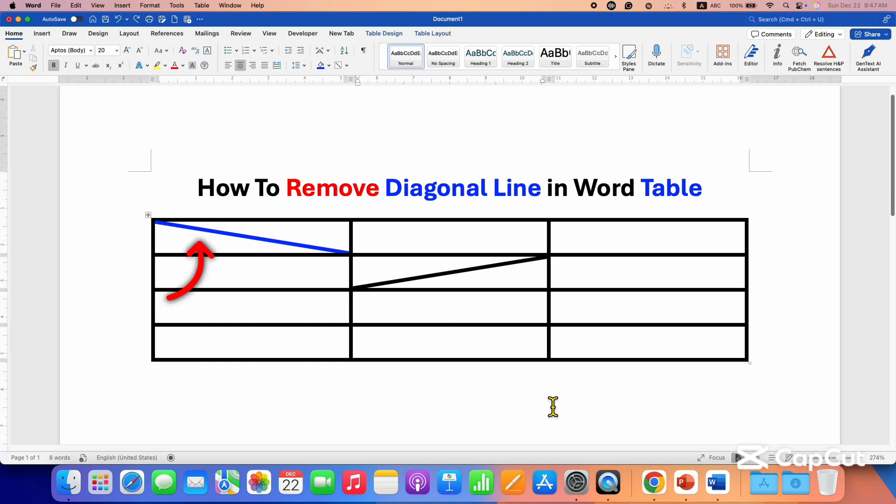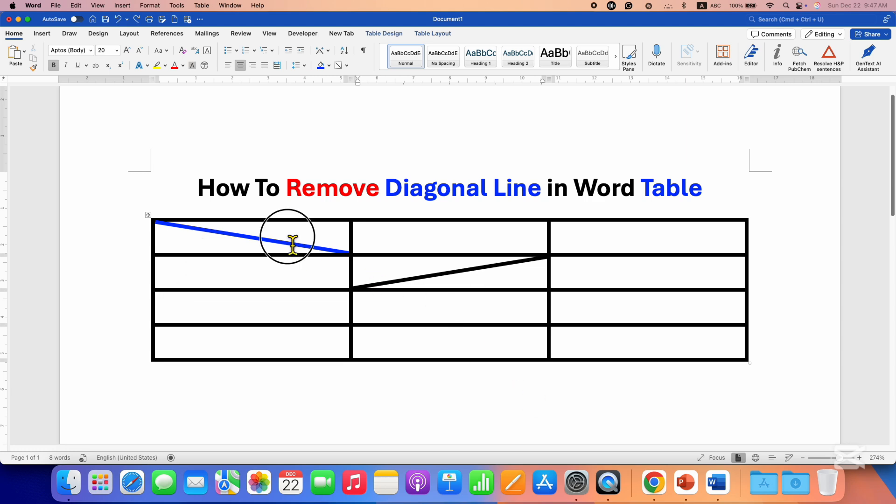In this video, you will see how to remove a diagonal line in a Word table. It's very easy. To remove a diagonal line, first click inside the cell that has a diagonal line, then click on Table Design.